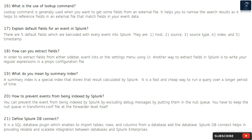Question 21: Define Splunk DB Connect. It is a SQL database plugin which enables you to import tables, rows, and columns from a database. Splunk DB Connect helps in providing reliable and scalable integration between databases and Splunk Enterprise.